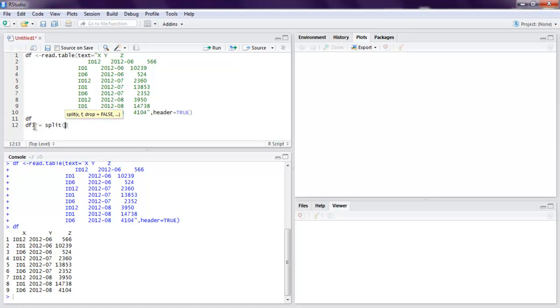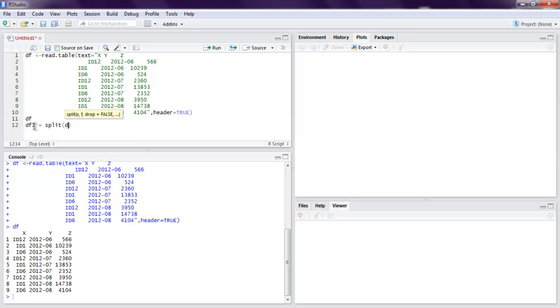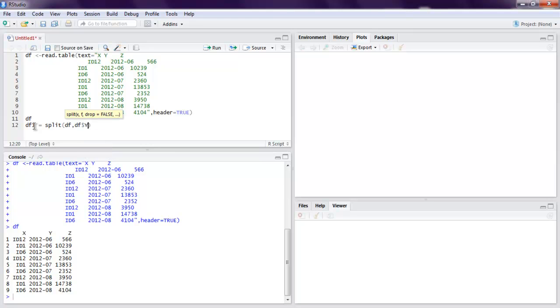This method will accept two parameters. First let's say df, and then next will be our df column. Let's call our y column and another data frame will be with content from y column.